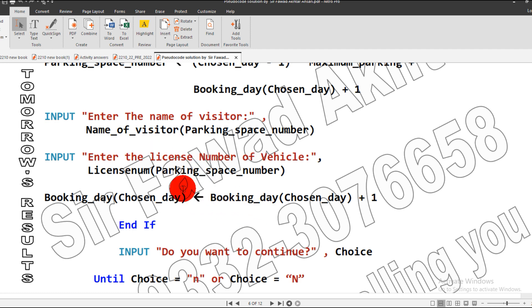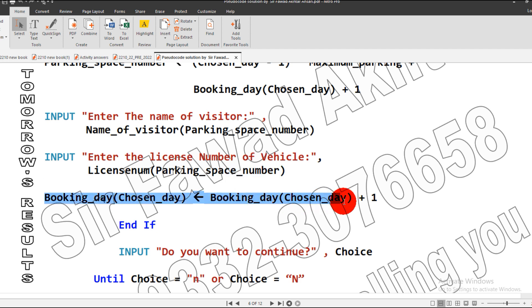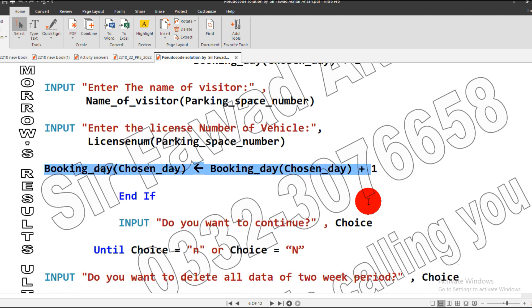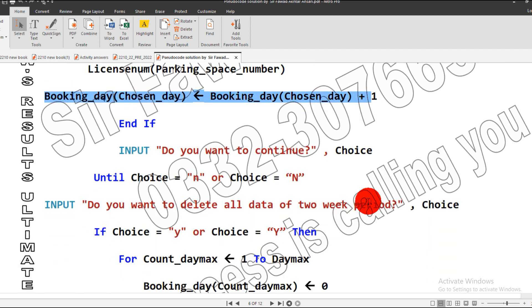After storing the name of the visitor and the license number, our booking day has been accomplished by incrementing one. Now it will ask us.